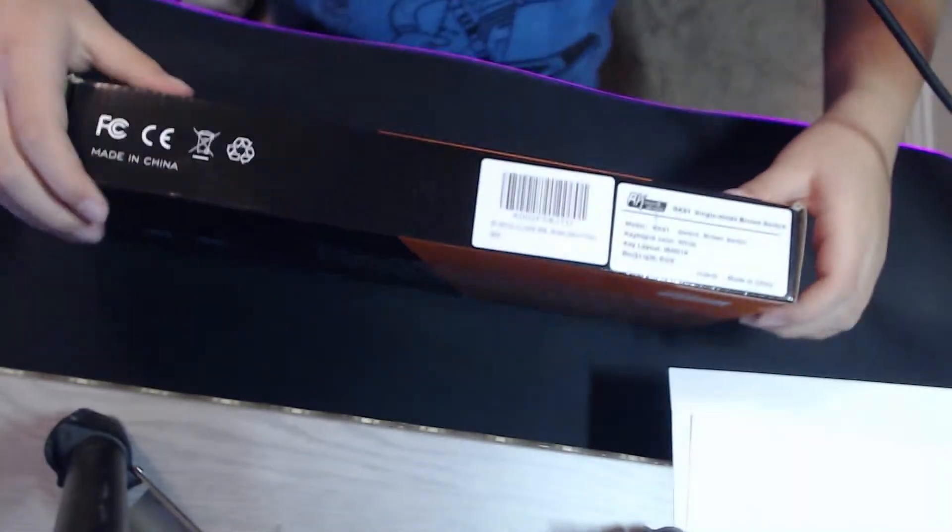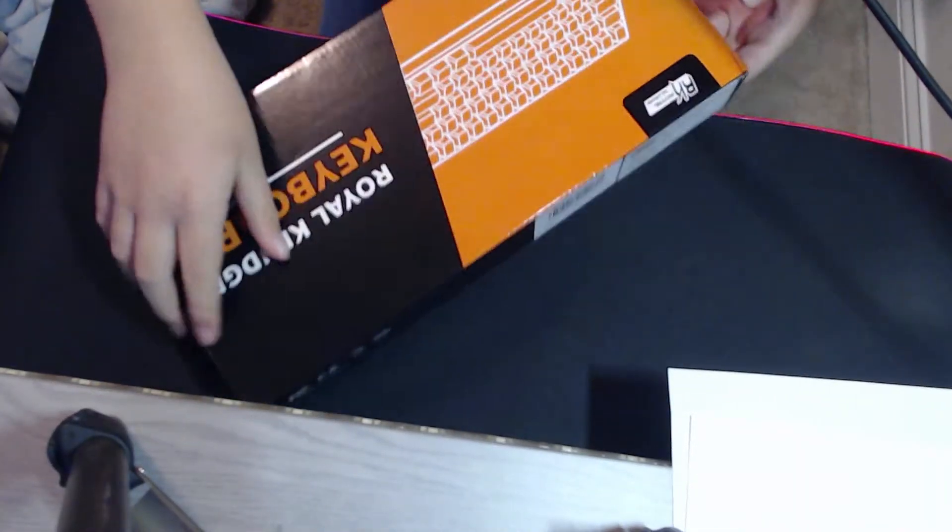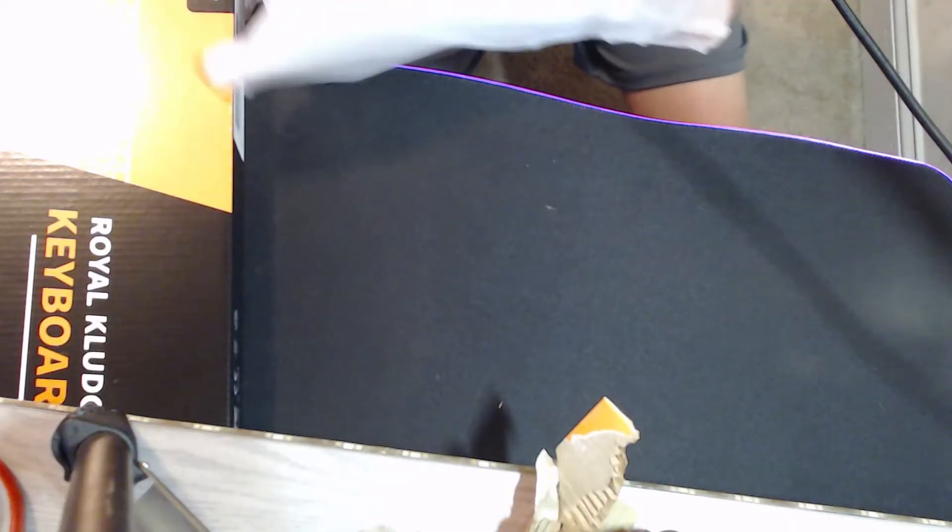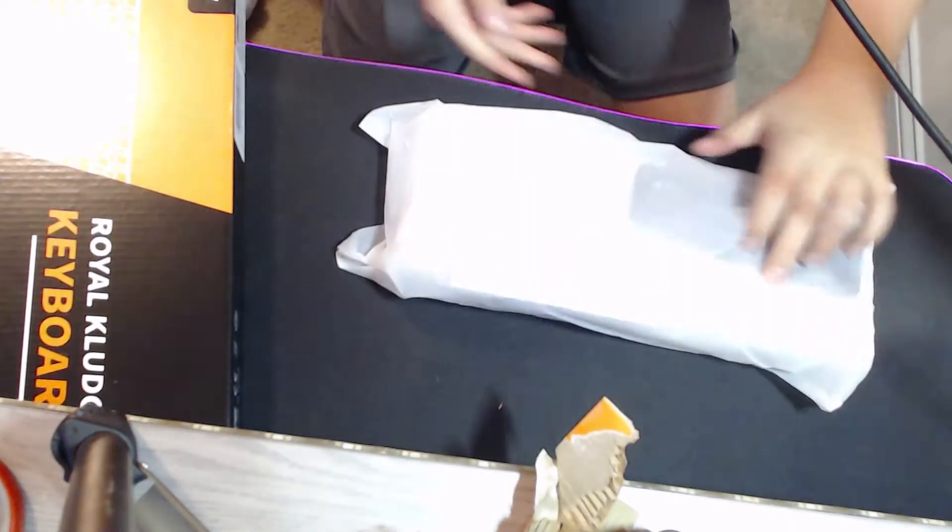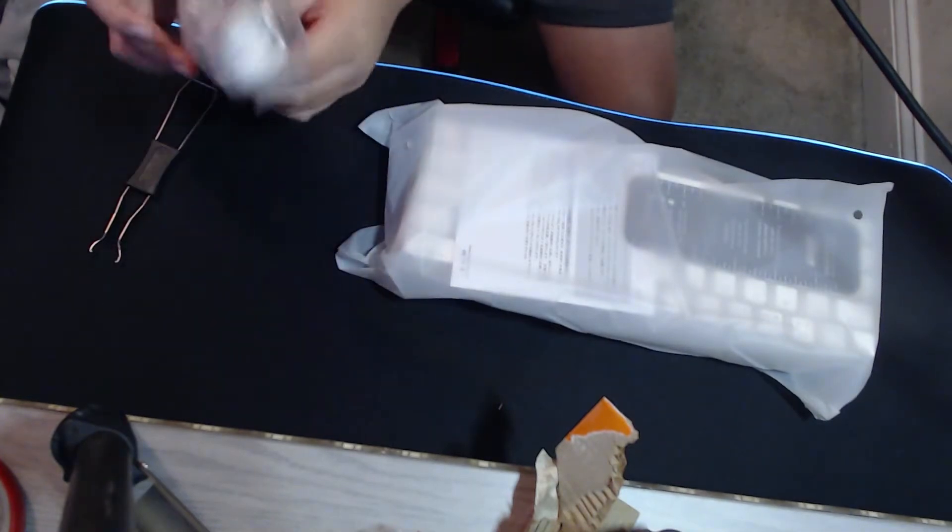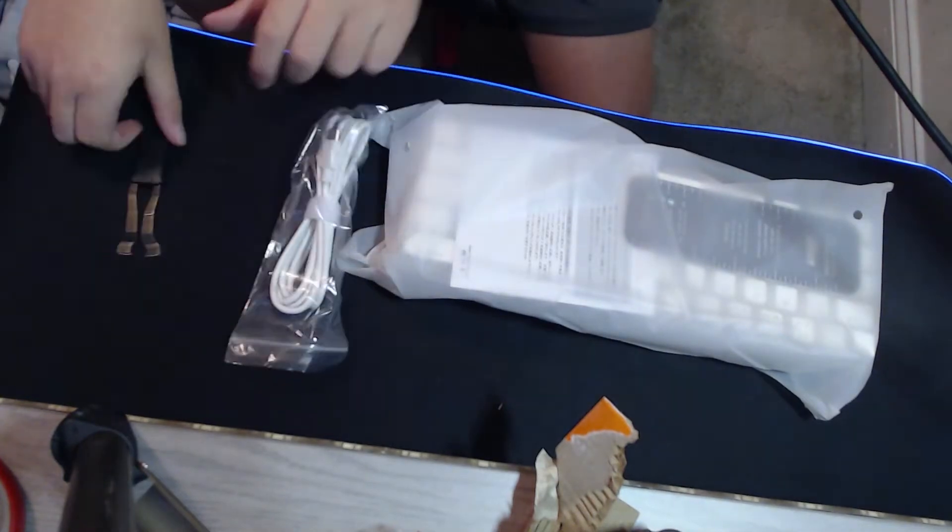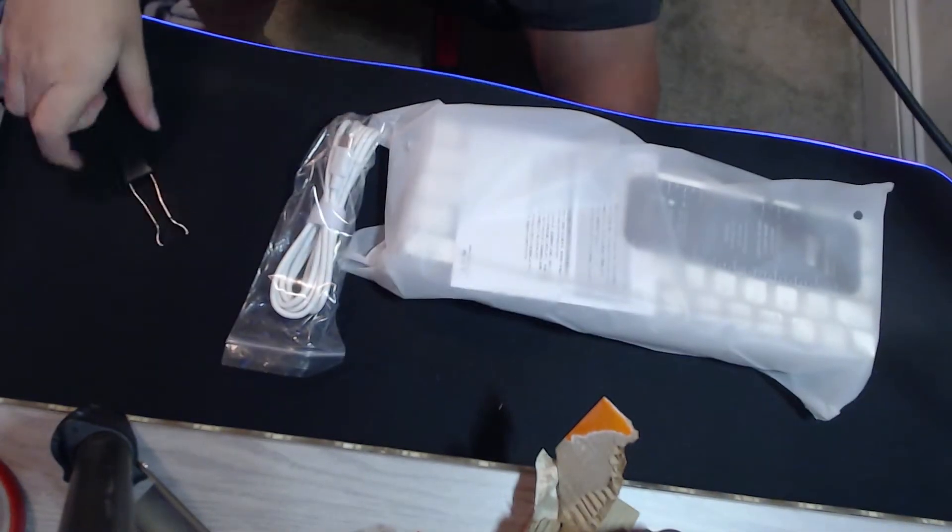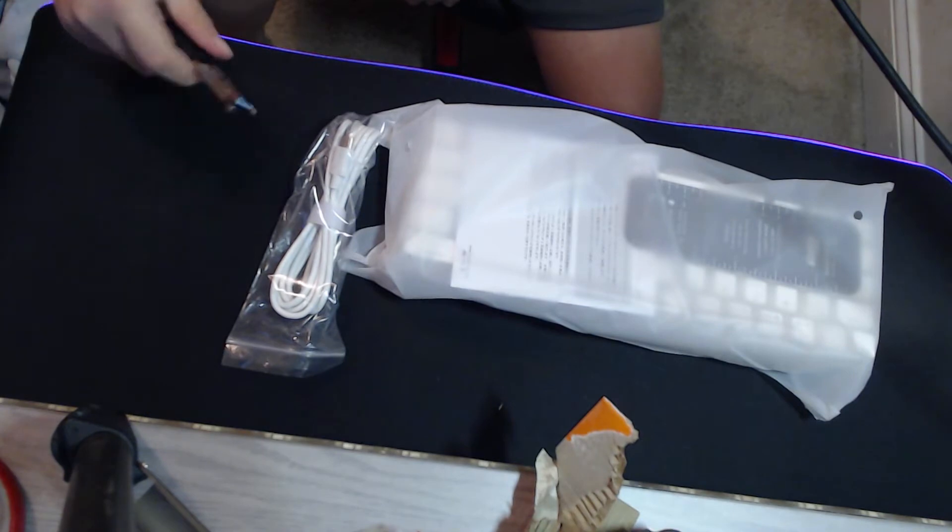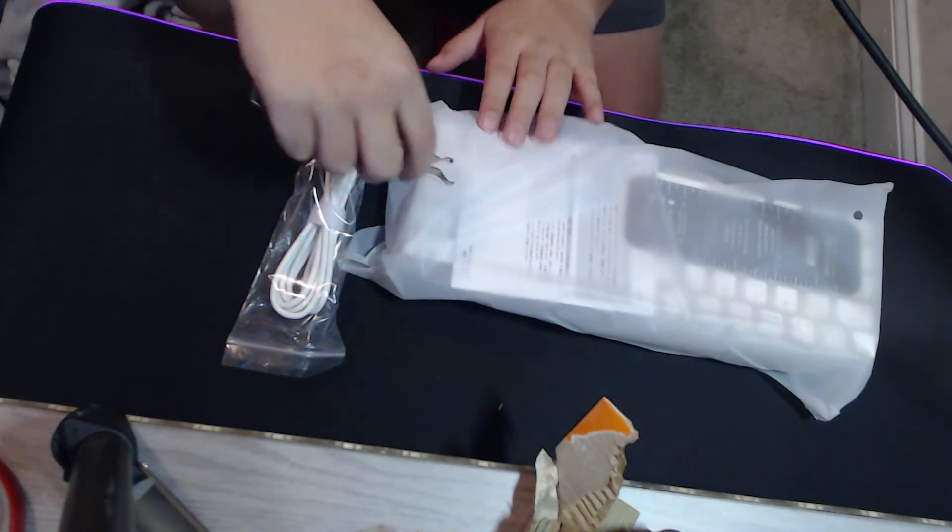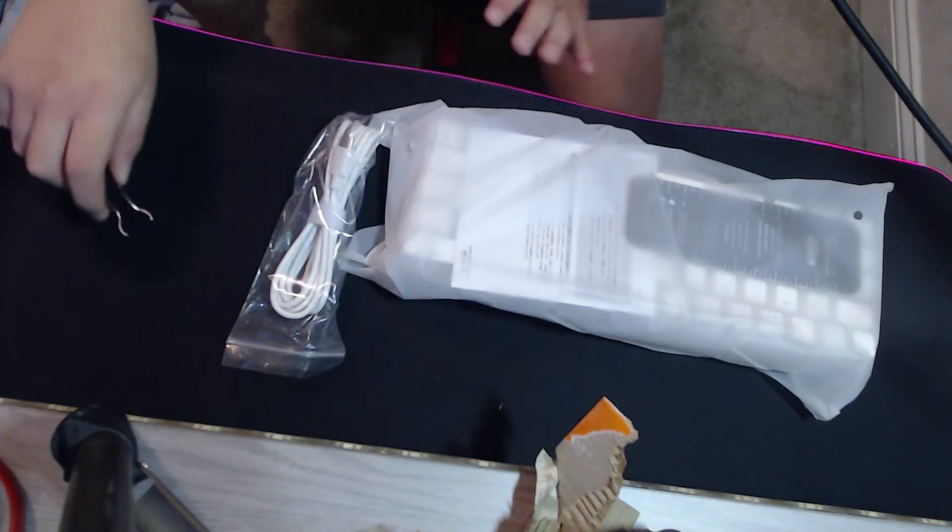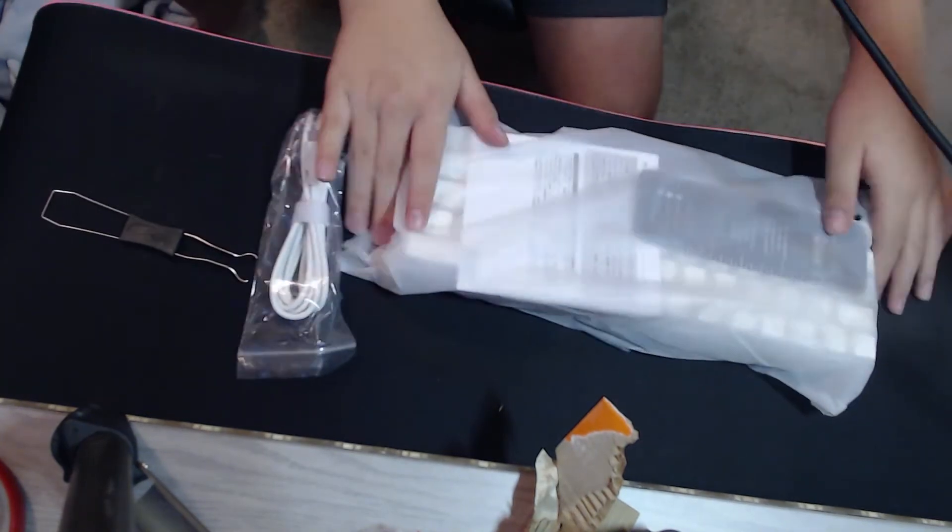Alright, we're going to go ahead and open the box. In the box you have a USB-C type cable and a keycap puller. So let's unbox it.